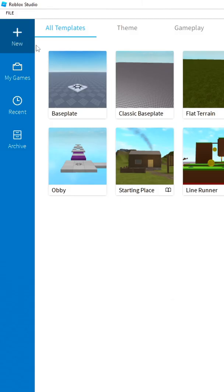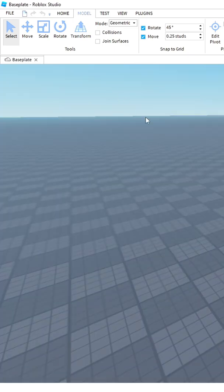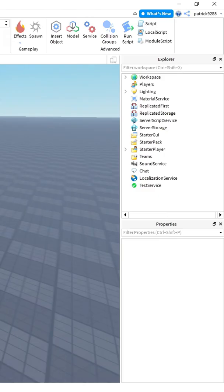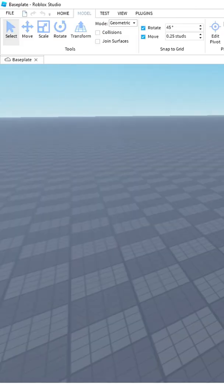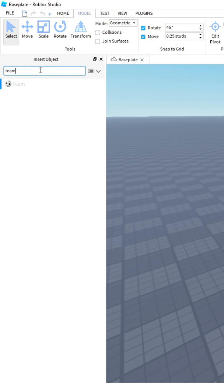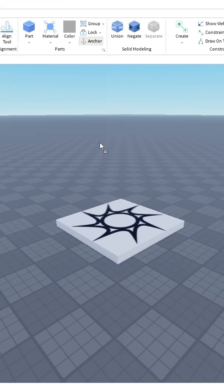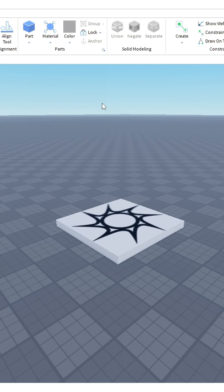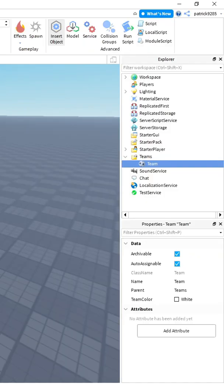Open your Roblox Studio and create a new game. Then click on insert object, search for teams, drag the teams to the center of your screen, and the teams folder will appear.